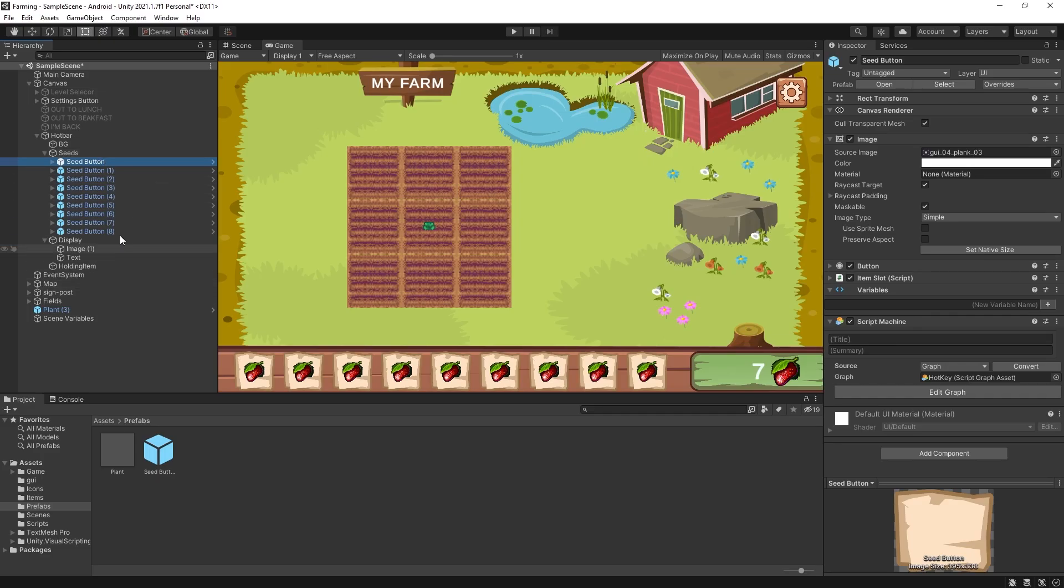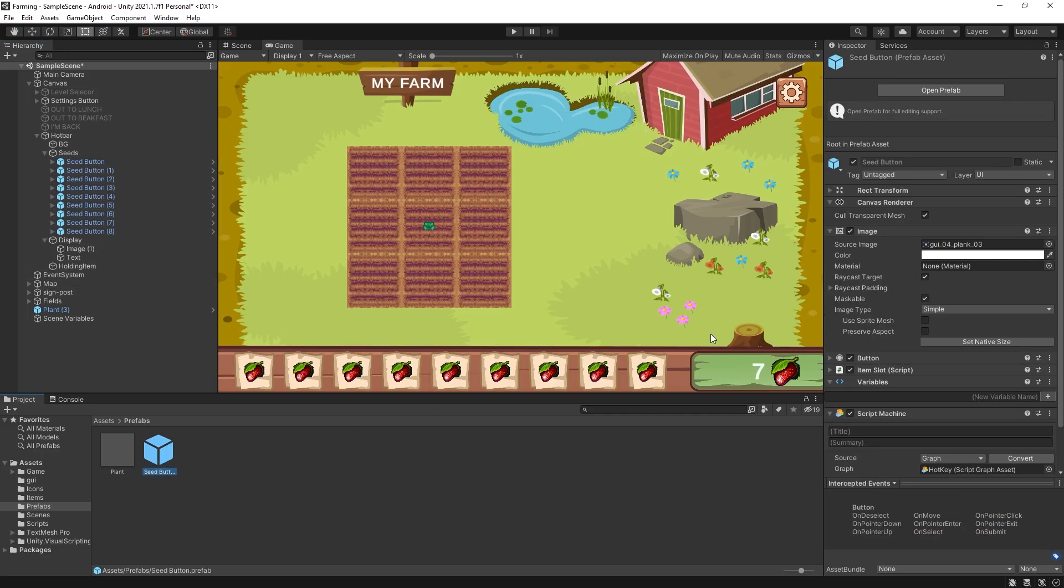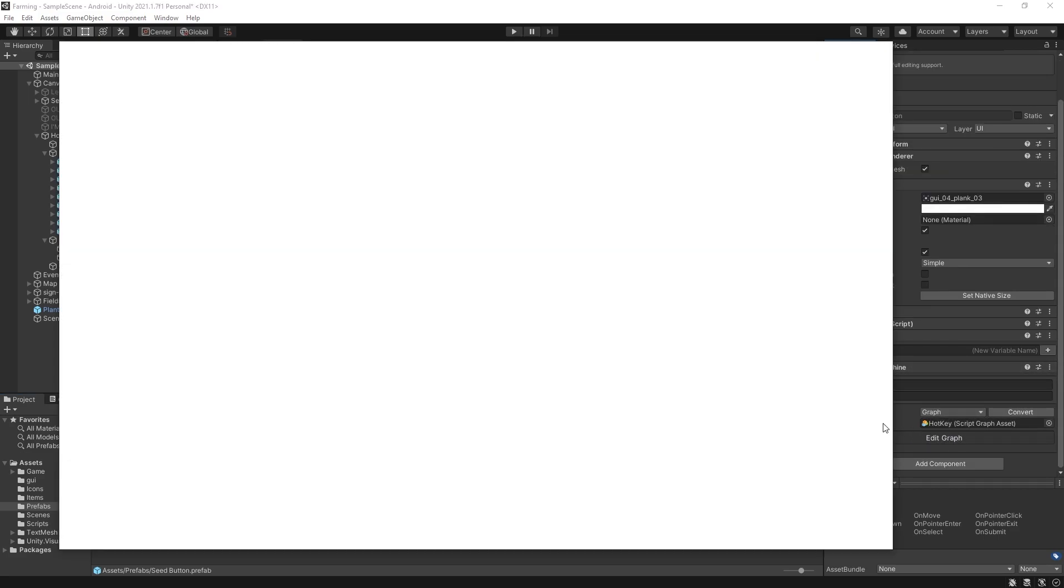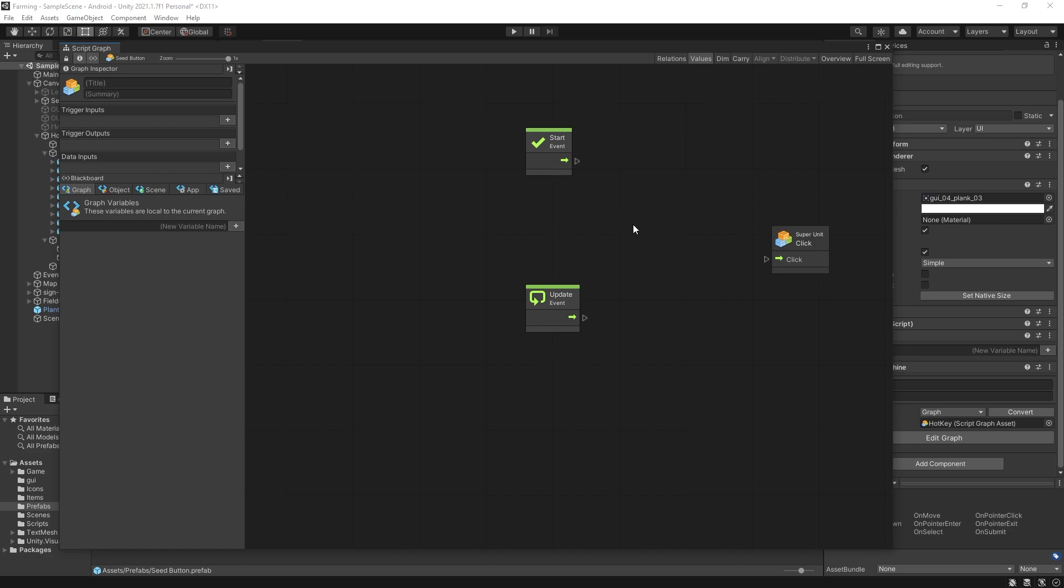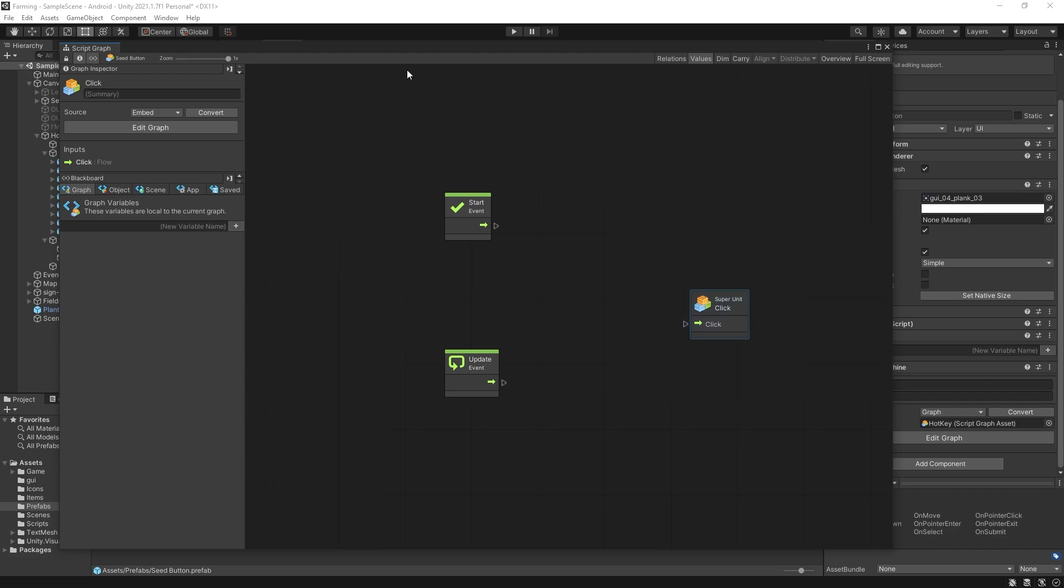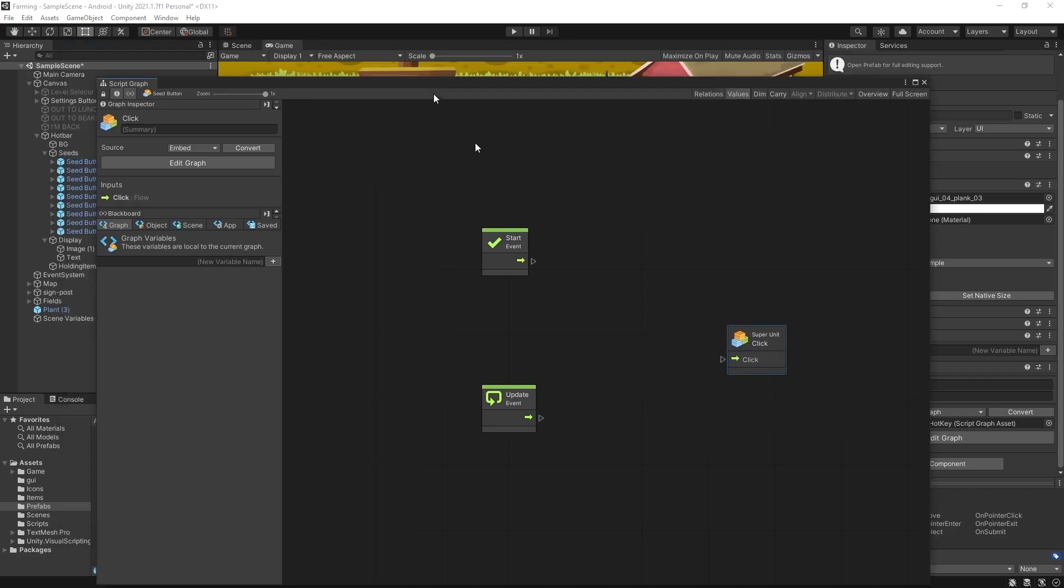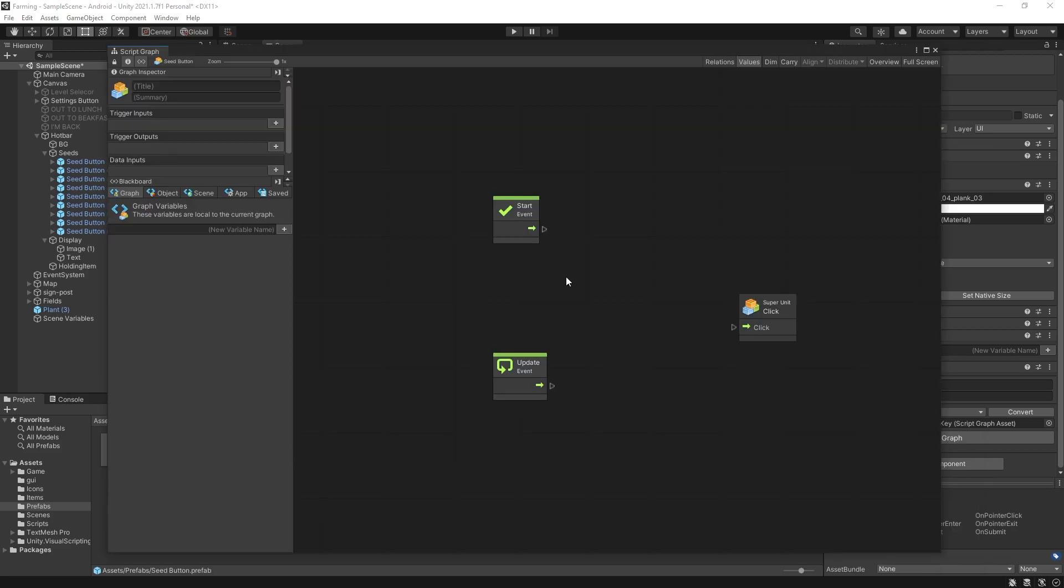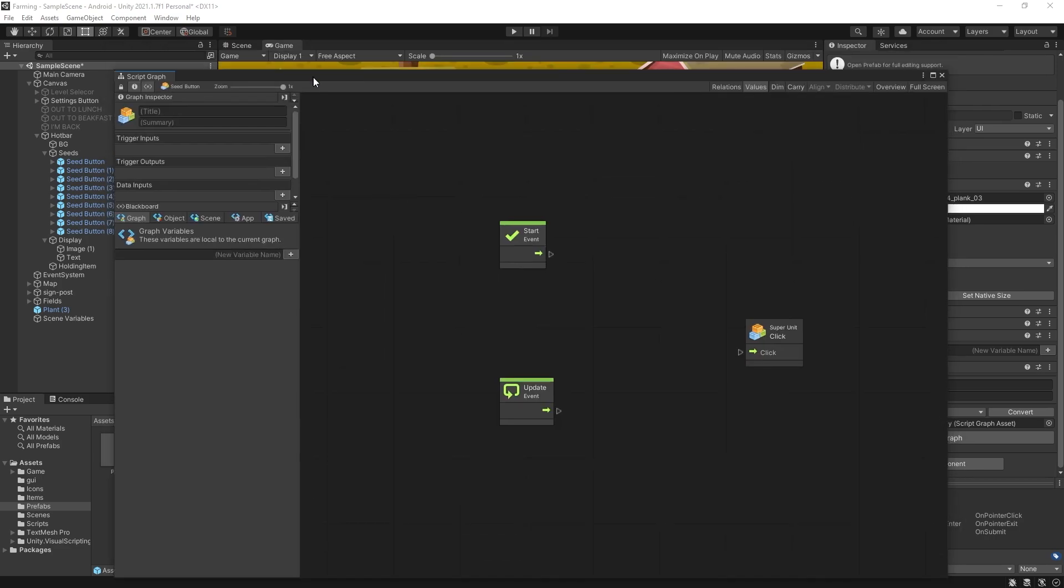For all these seed buttons I have a prefab and already added a script machine, created a graph hotkey, and inside this graph the only thing that I have here is a start, update and a super unit to a click event that I currently use to click on these items. This is basically what we need and now we need to decide which key is going to be assigned to which of these buttons.